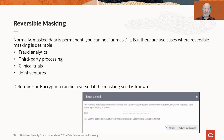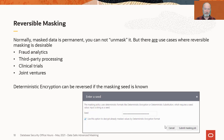Reversible masking is really easy — it builds on our last use case. Deterministic encryption is the masking format that can be reverse masked. All we do is when we run our masking job, we check the little box that says 'use this option to decrypt already masked values by a deterministic encryption format.' That's it. Let's go ahead and look at an example.